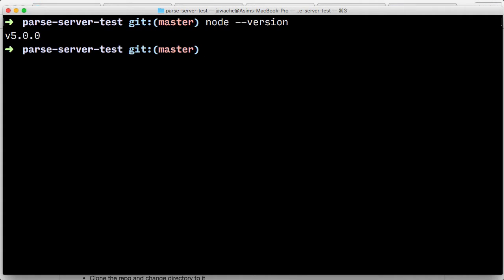Now, if you don't have Node at least 4.3 installed, or you just don't have Node installed at all, and this is returning an error, go into the appendix to this course. There's a section on how to install Node. Follow through those instructions and make sure you've got Node installed with the correct version number, and then come back to here.